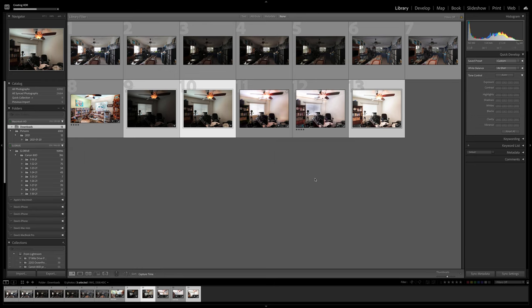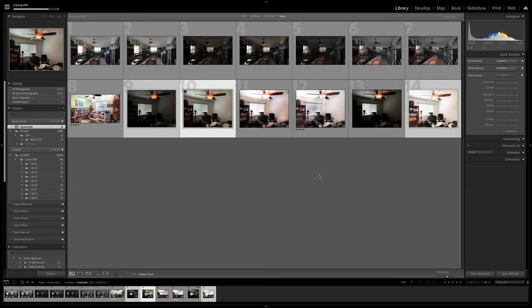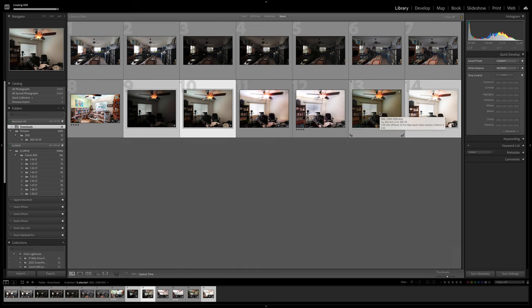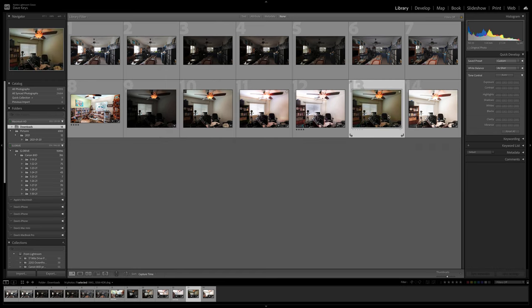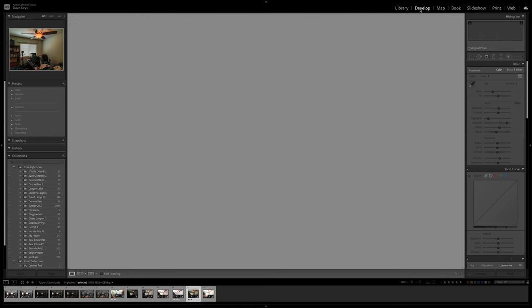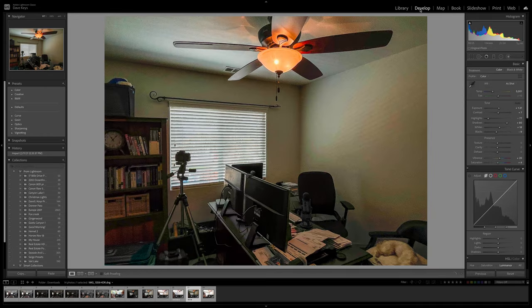The software will create a raw photo called a DNG which you'll want to export later to a jpeg. So there's my photo right there. You can see it's HDR DNG. I'm going to flag this one with stars or flag to remind me that that's what I want.